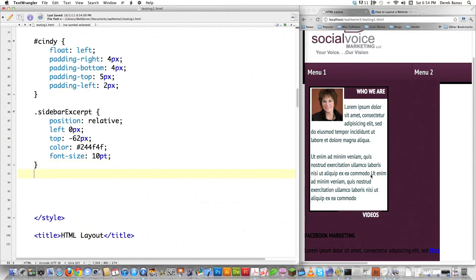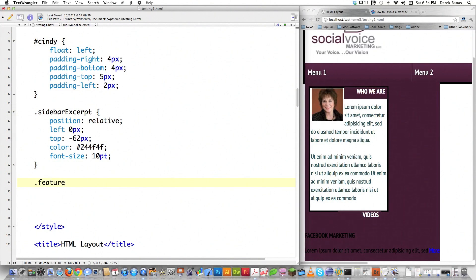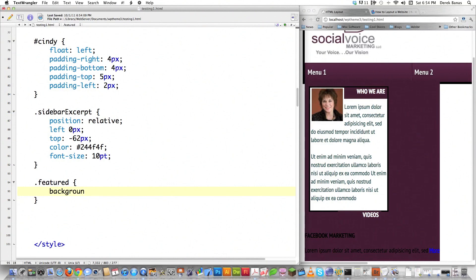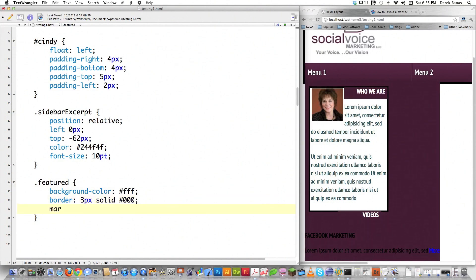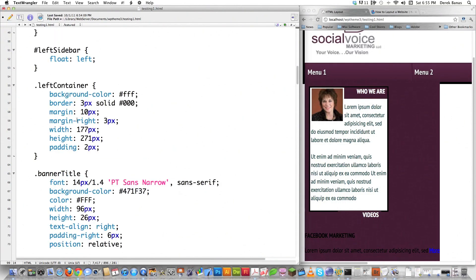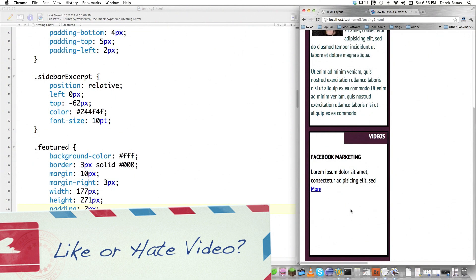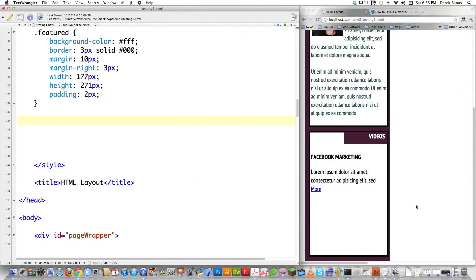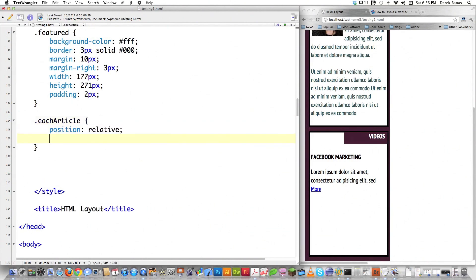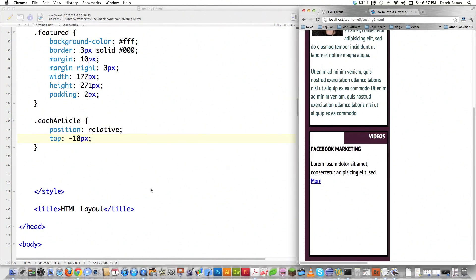We're back up in the styling area. The first thing I'll style is the featured div — background color white, border three pixels solid black, margin 10 pixels by three pixels, width 177 pixels, and I'll copy the height and padding from left container since a lot of this is the same. The height will obviously be different since it's bigger. File save, reload — it's already coming together, though we'll need height changes. Then for each article, I'll position it relative and move it up with top negative 18. Save, reload — it's moved up pretty good, I might leave it there.